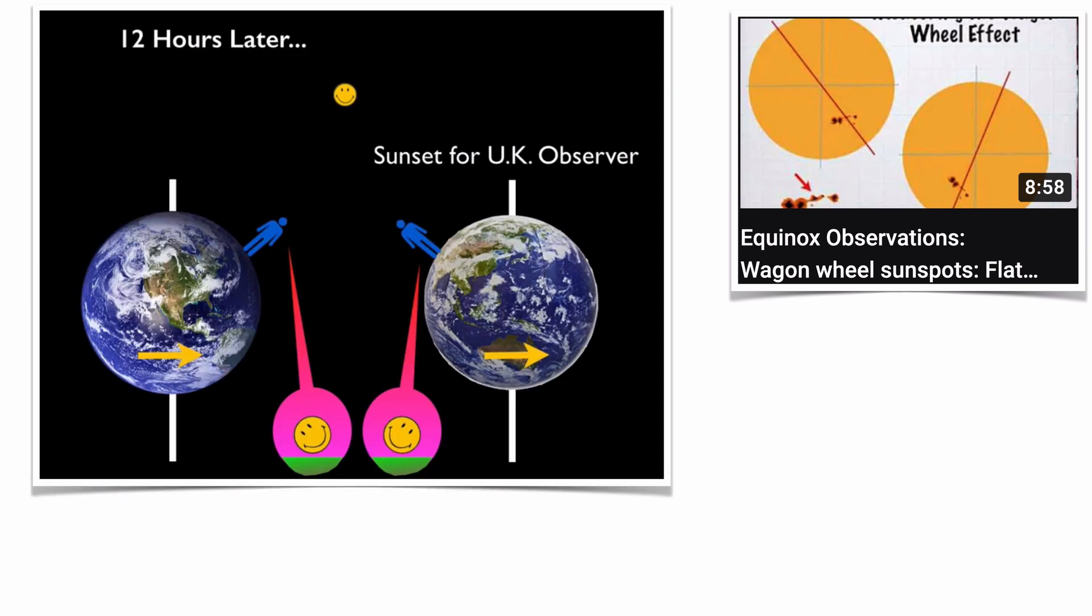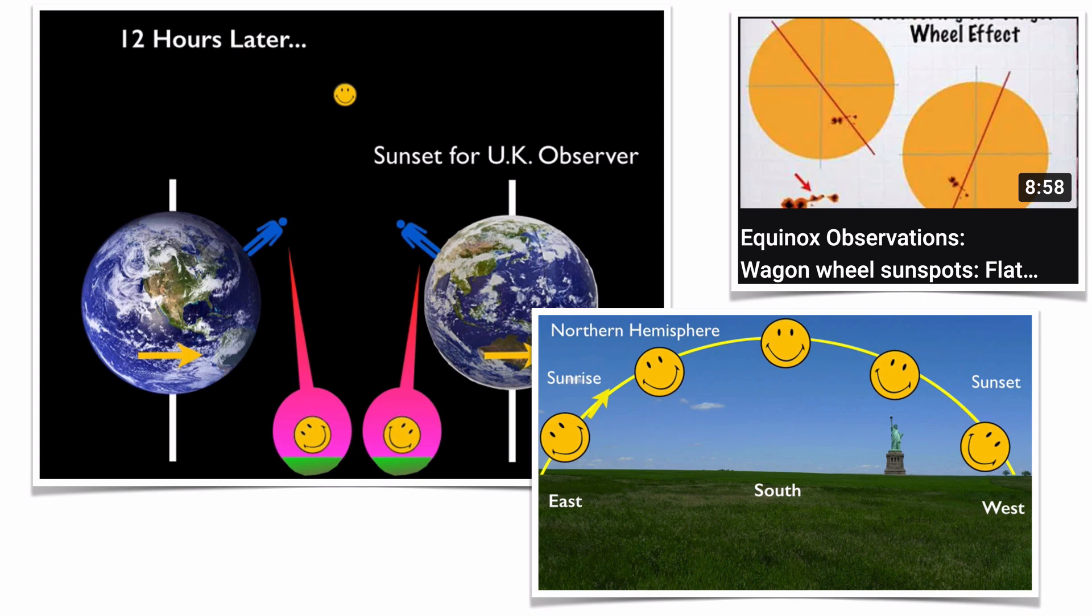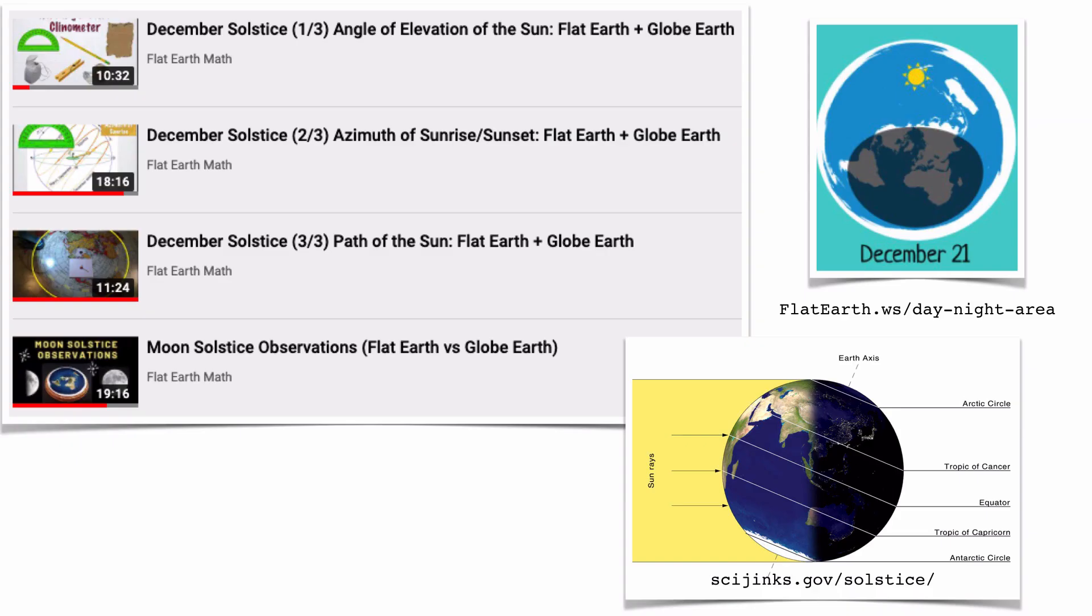Last in our equinox explorations is the wagon wheel effect with sunspots, if you could spot any on that date. This phenomenon, technically called the change in paralactic angle in astronomy, relies upon globe observers standing on a sloping surface. As the Earth turns, their perspective changes, giving the impression that the Sun is turning like a wheel regardless of the Earth size.